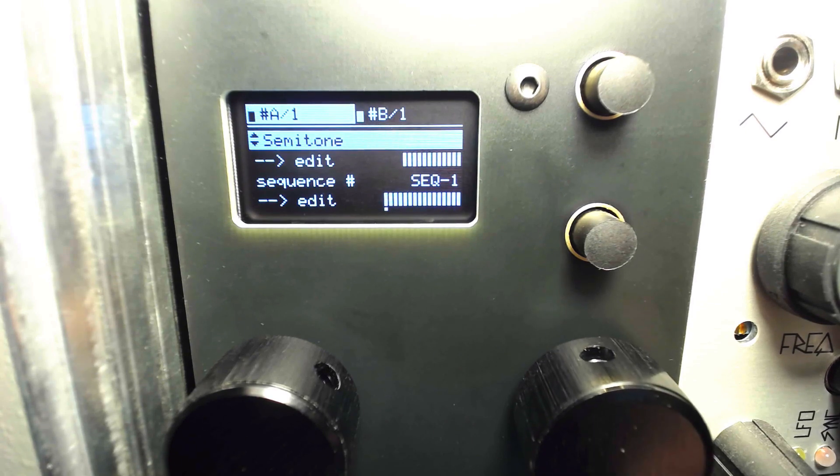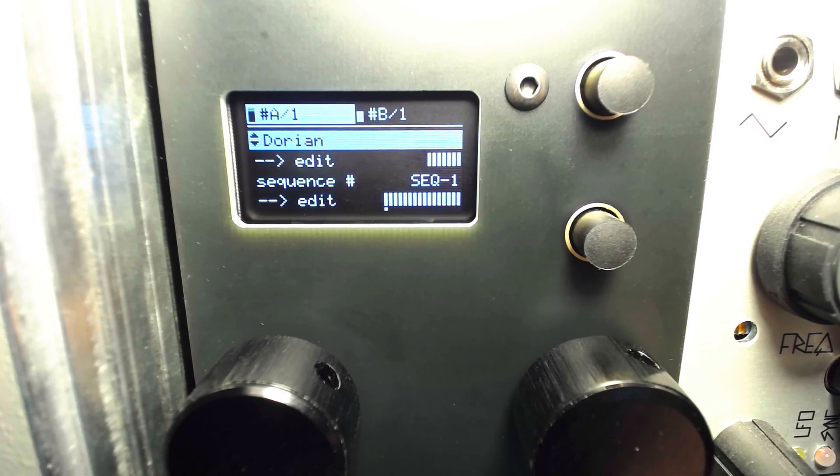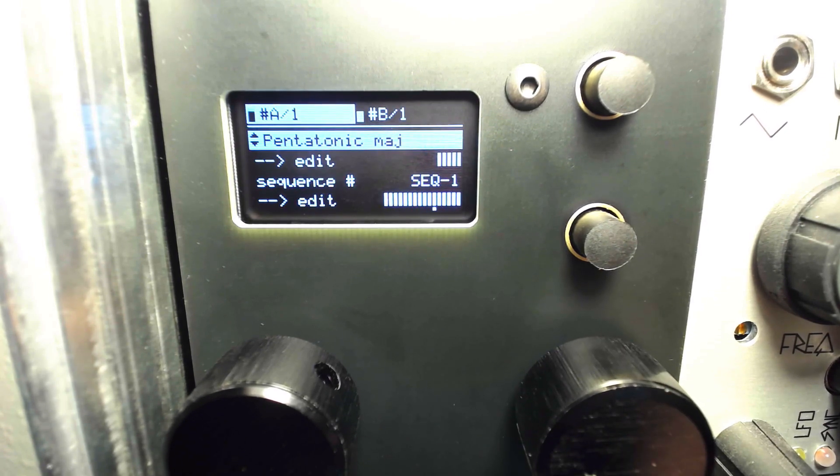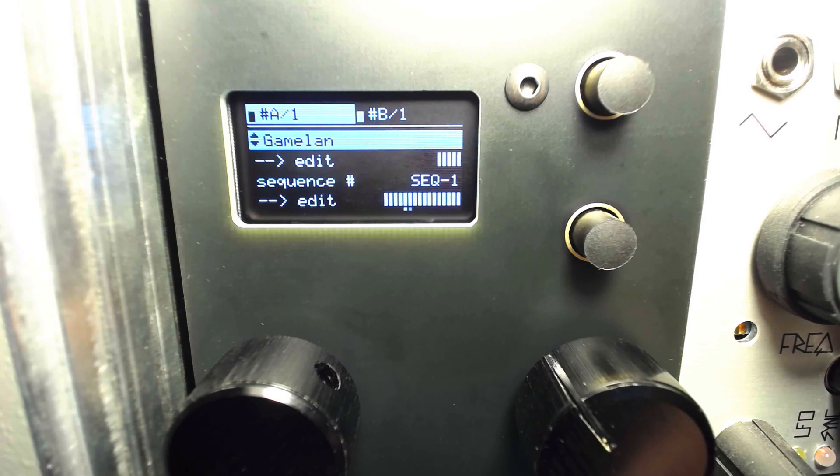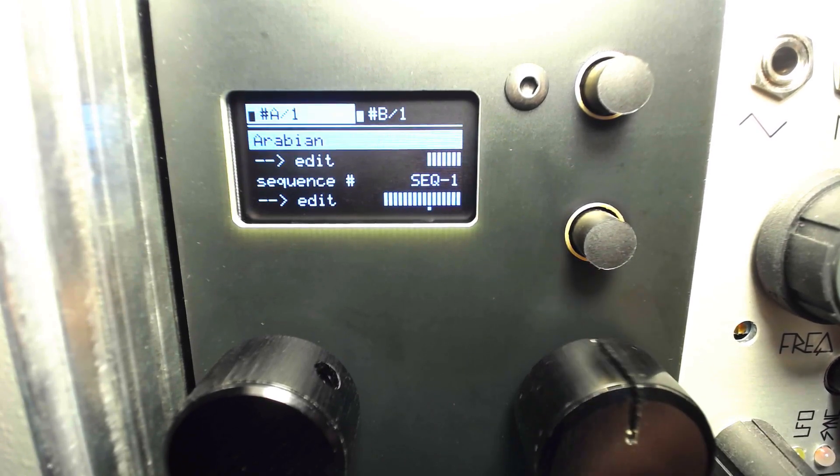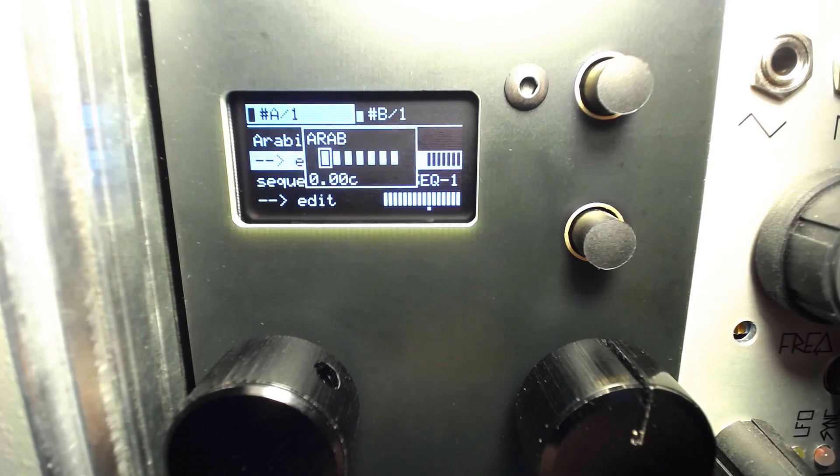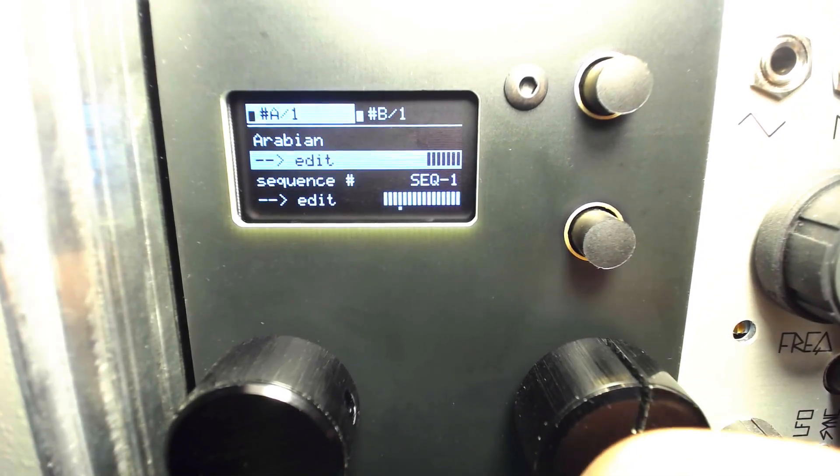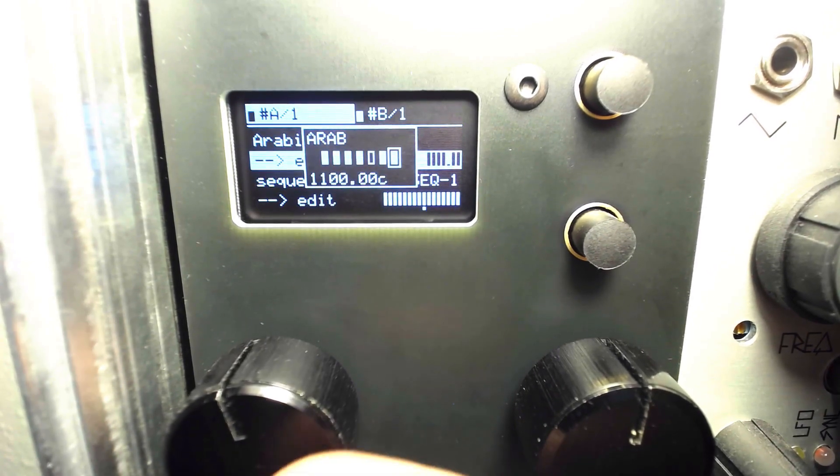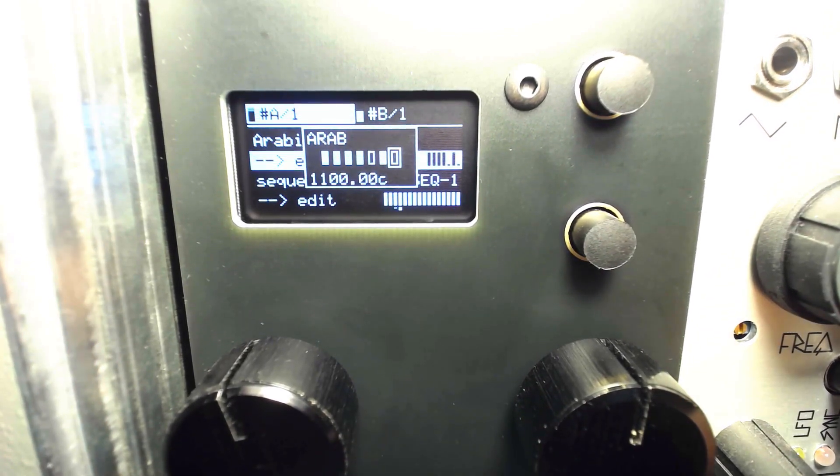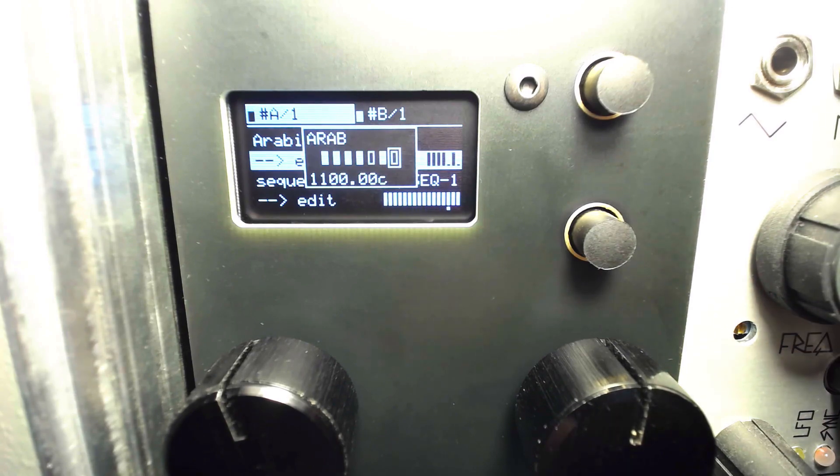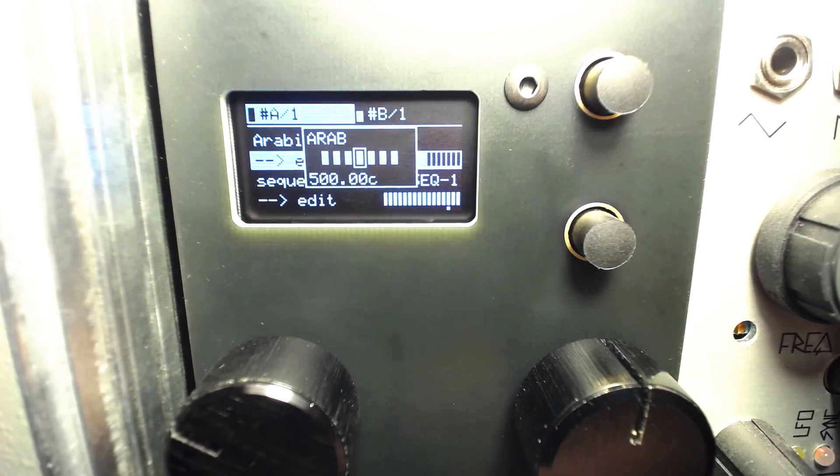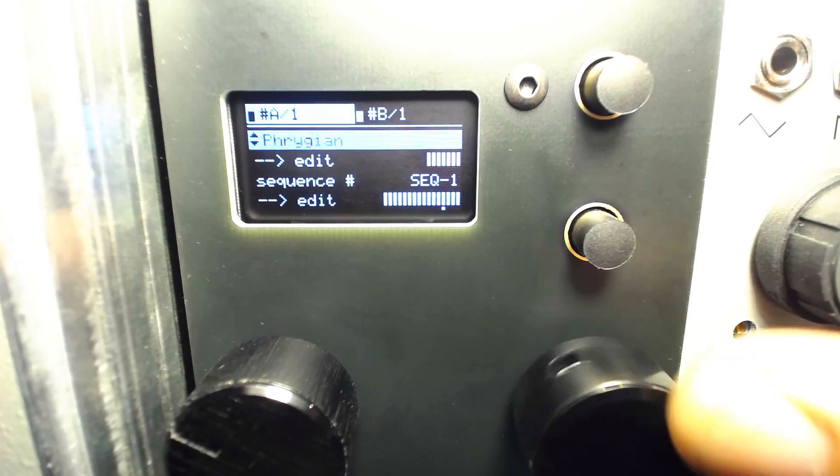There are dozens of scales to select from, along with scale masking, or you can turn quantization off for less traditional results. Check out our video on pitch quantizing with ornament and crime for more details on this functionality.